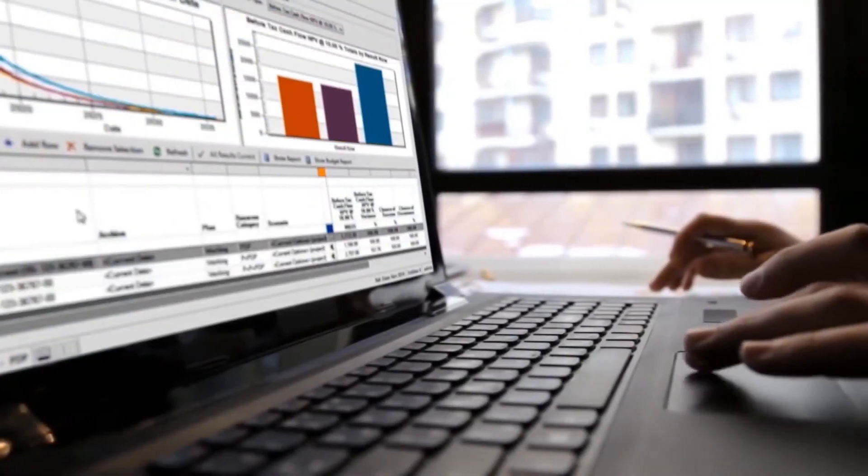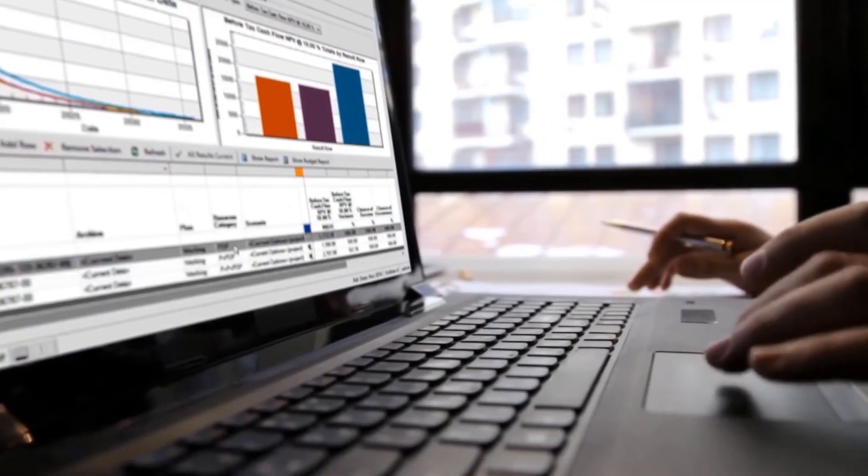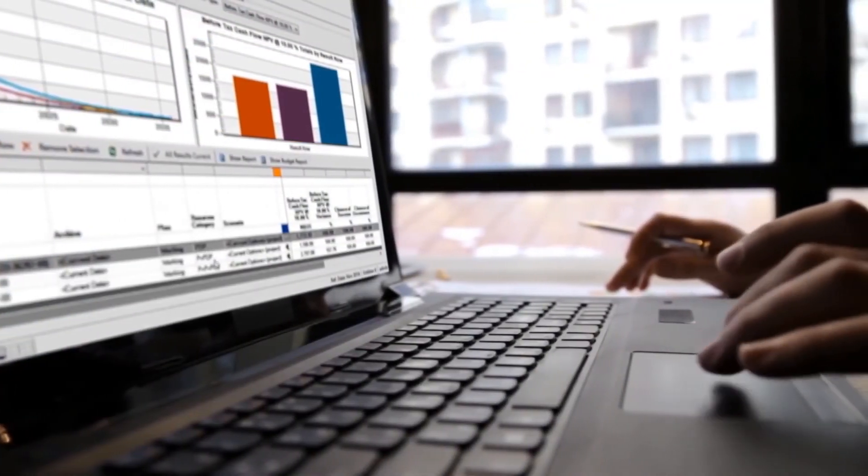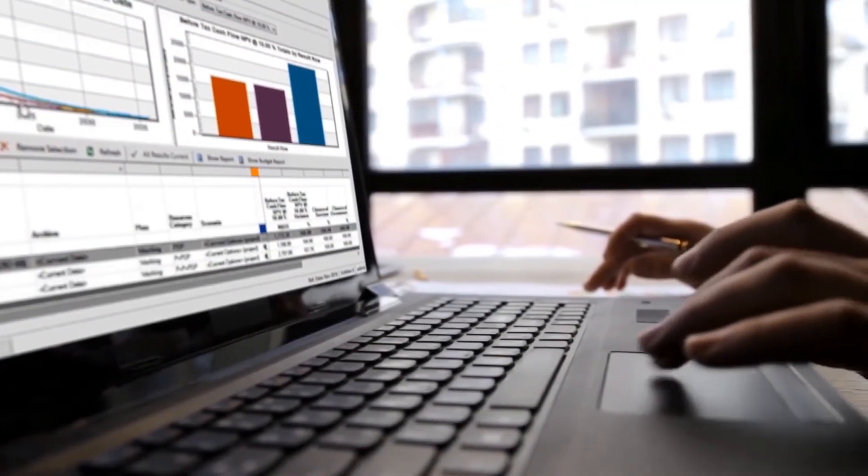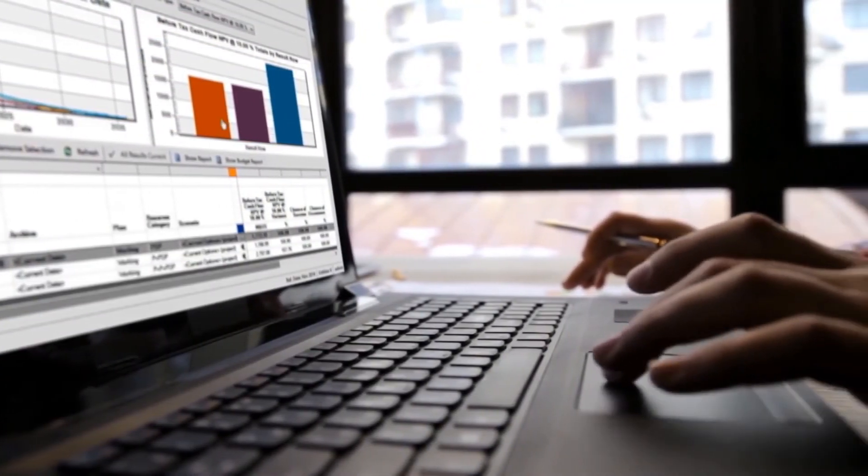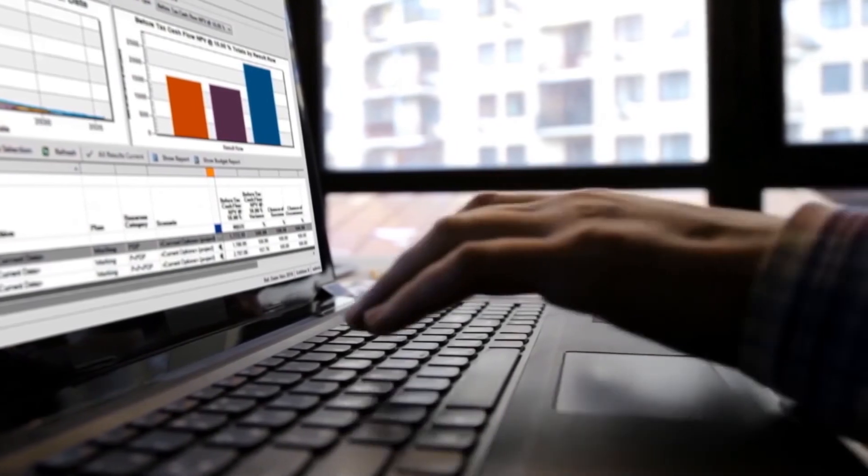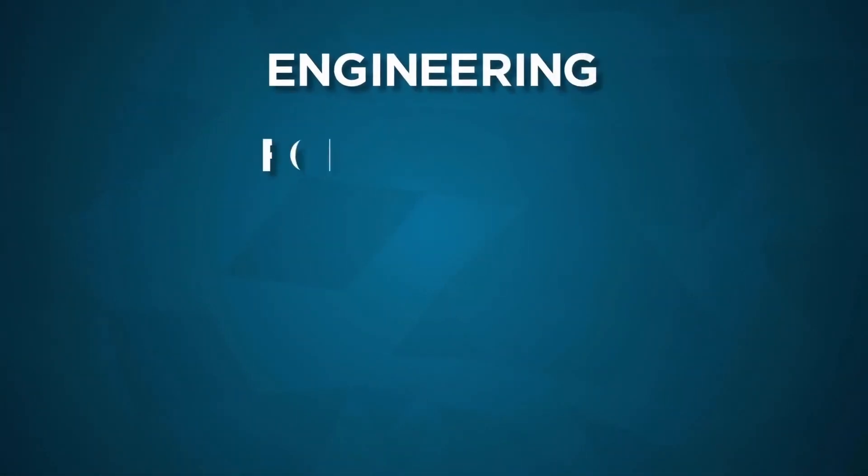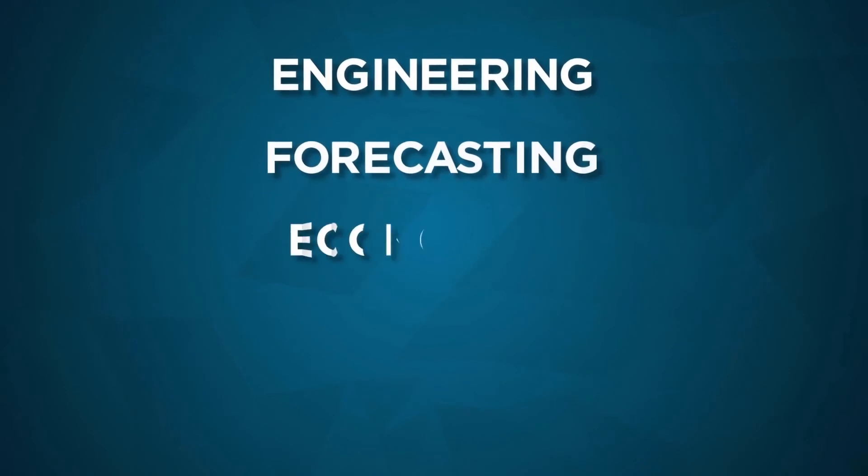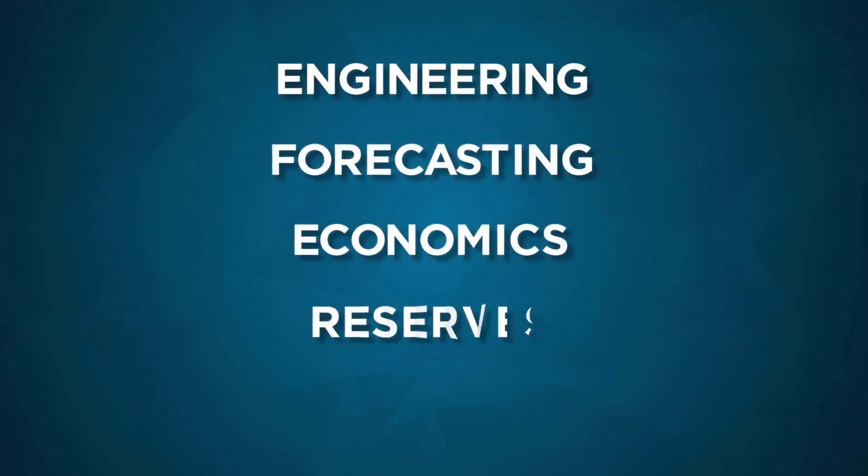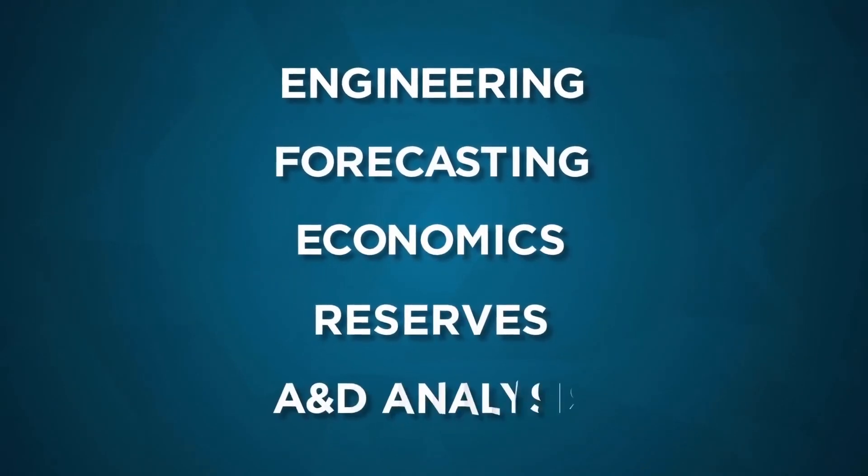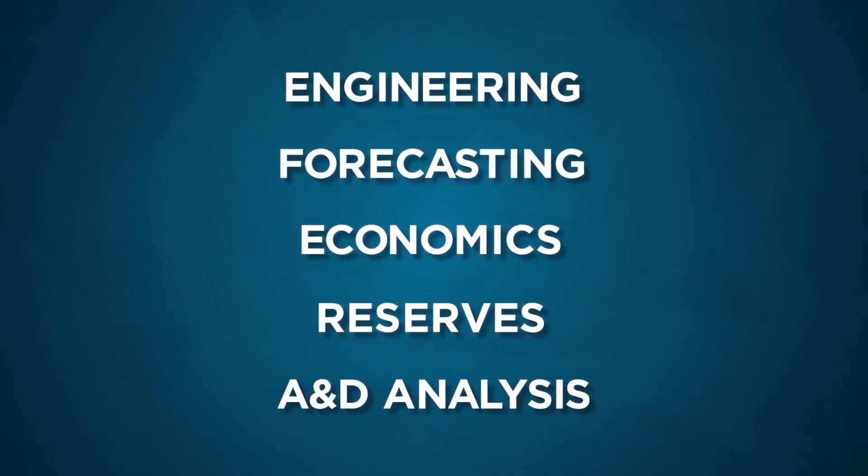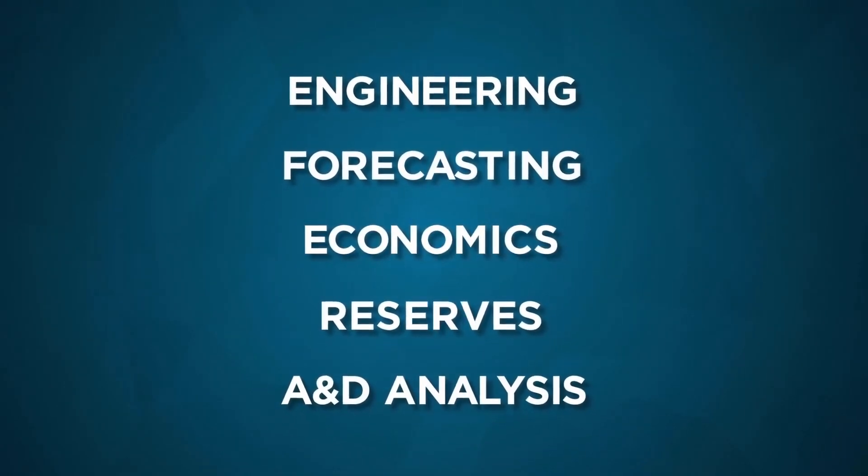Harness the power of your data with Valnav and drive efficiency and productivity across your entire reserves life cycle. Valnav is the ultimate in integrated forecasting, economics, and reserves management software for the modern E&P industry.